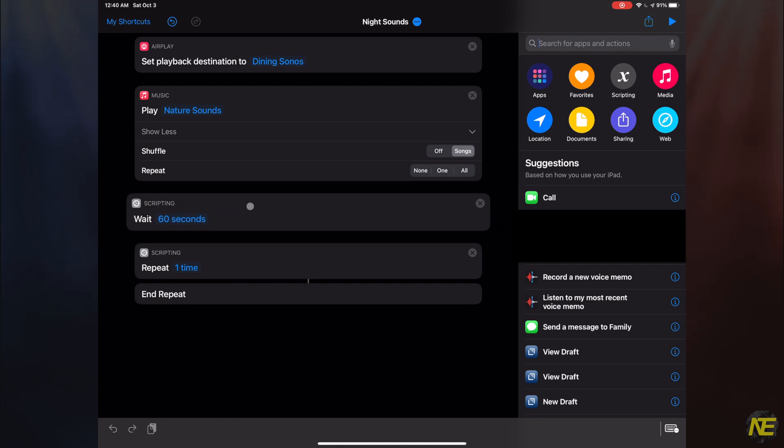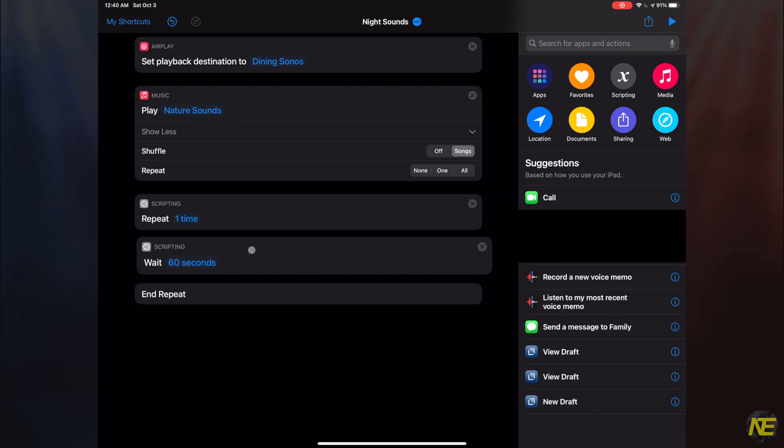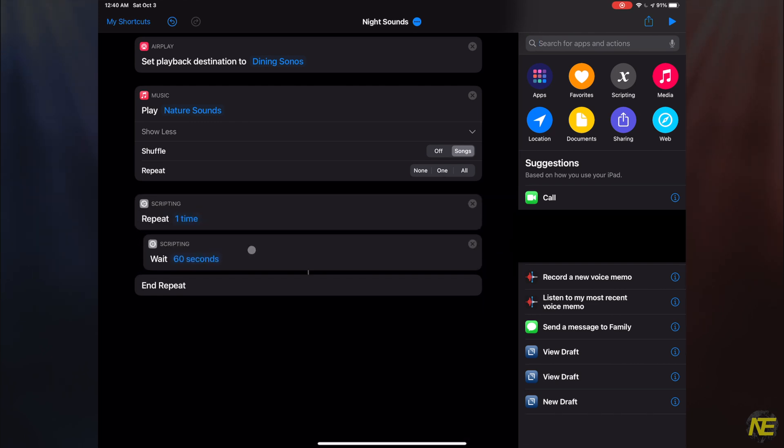Before moving on, make sure to drag the wait statement into the repeat enclosure like this. I'll just repeat 10 times. I go to sleep quickly.